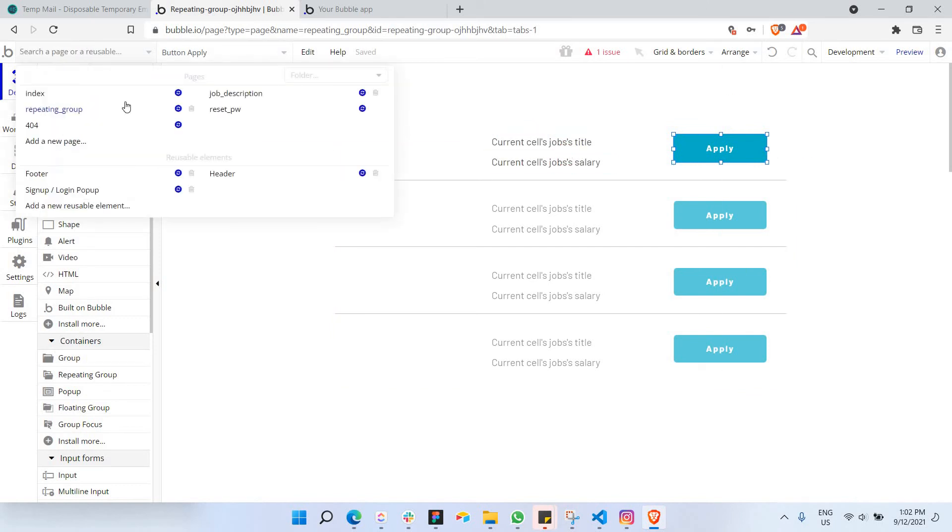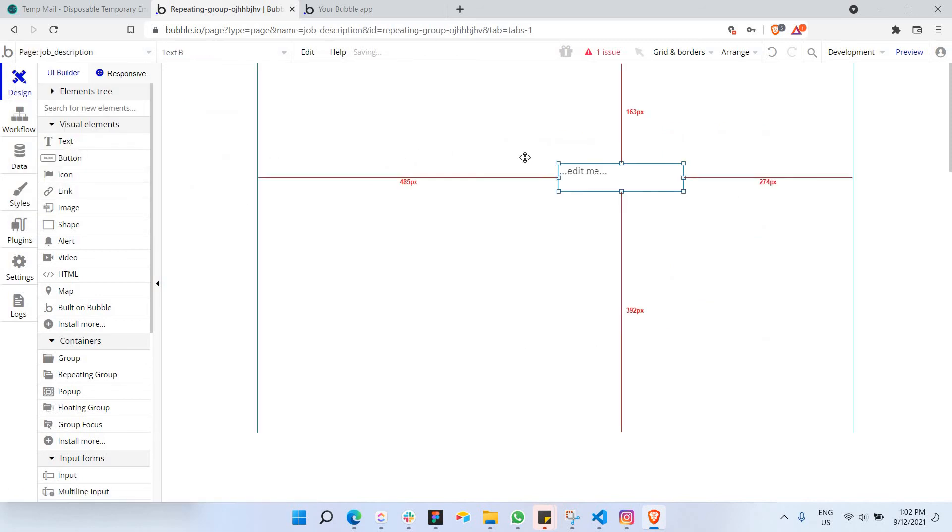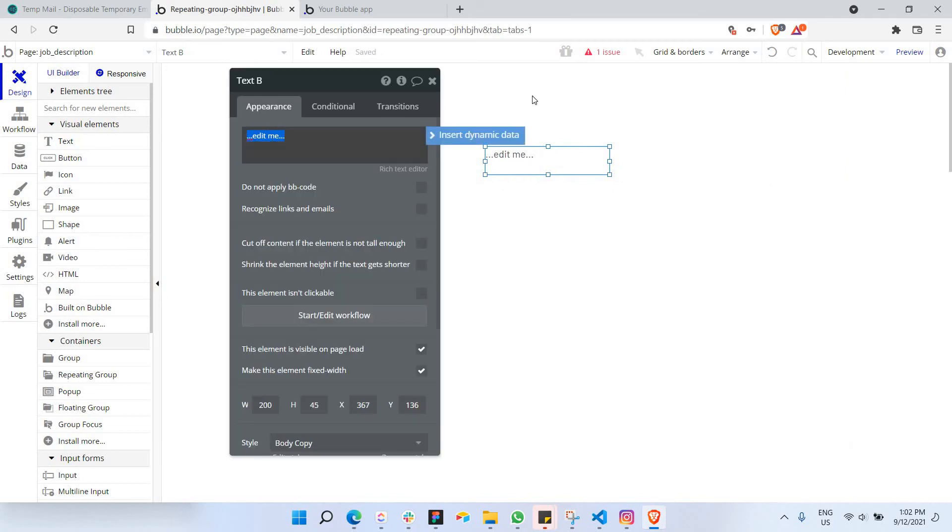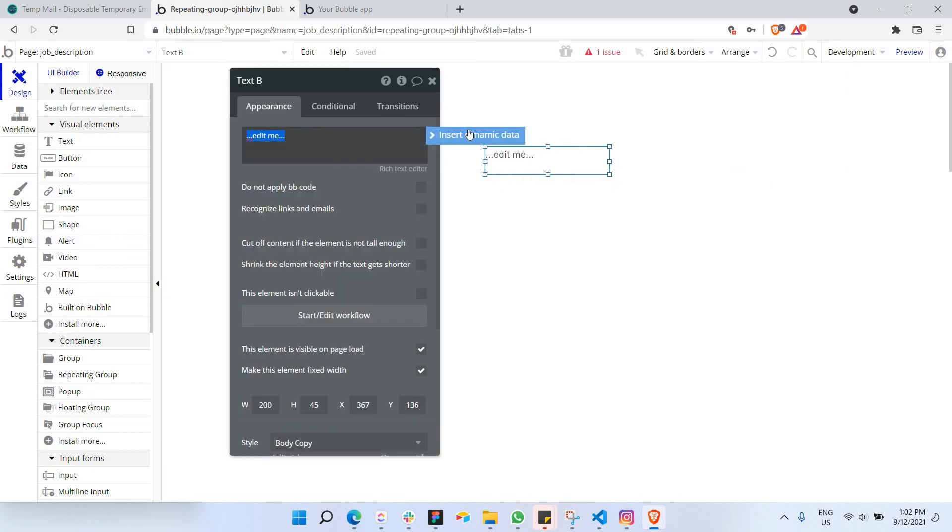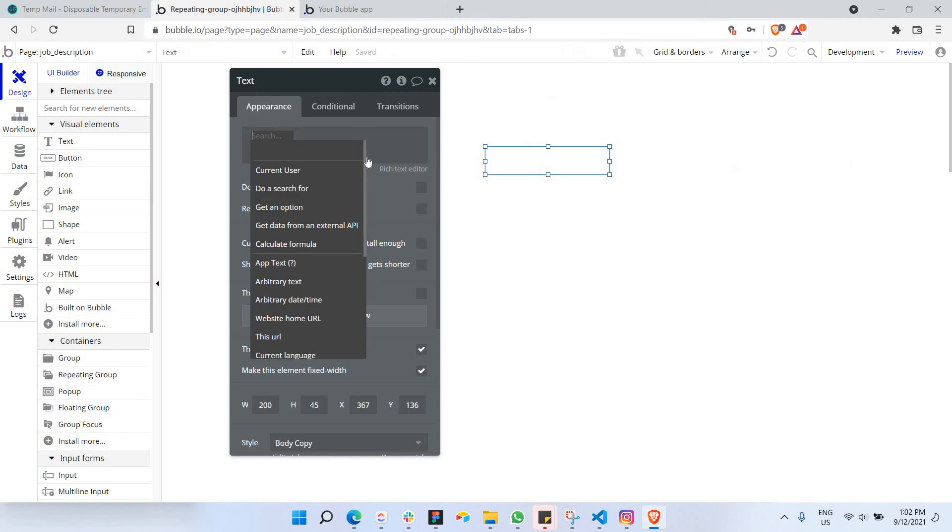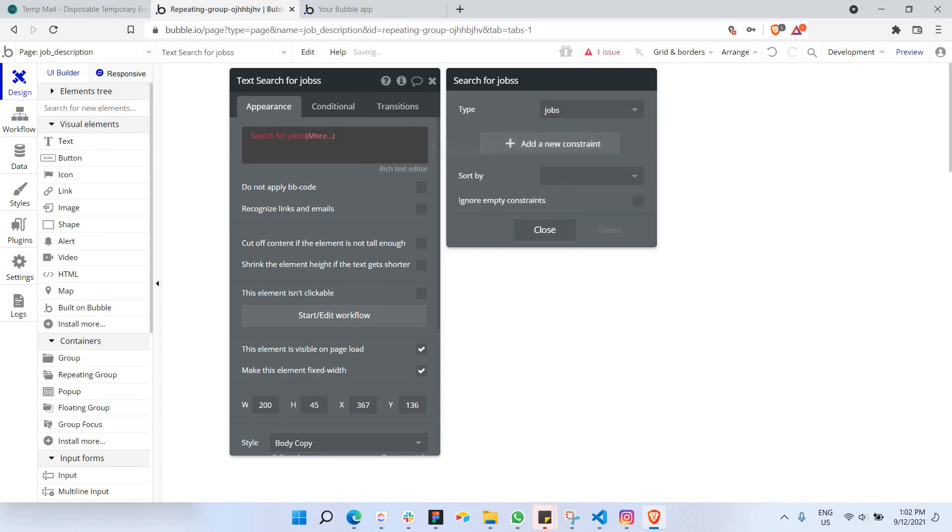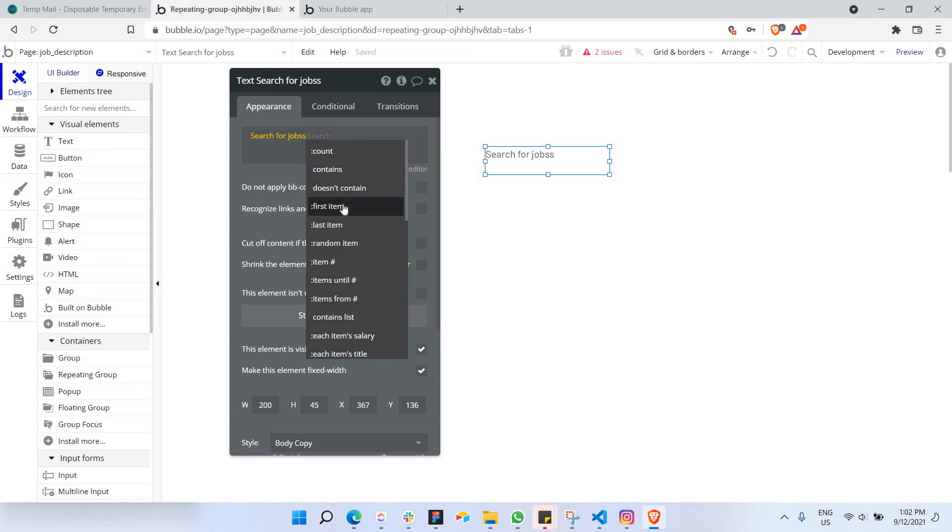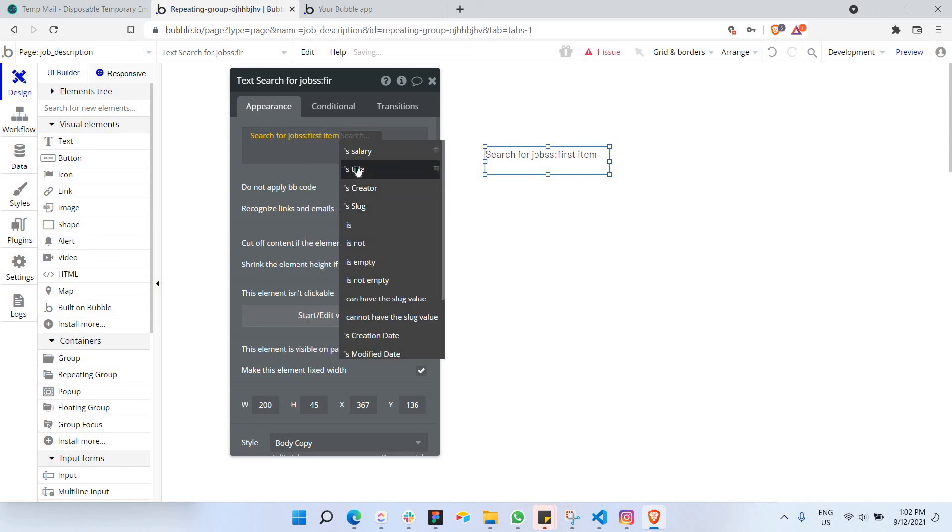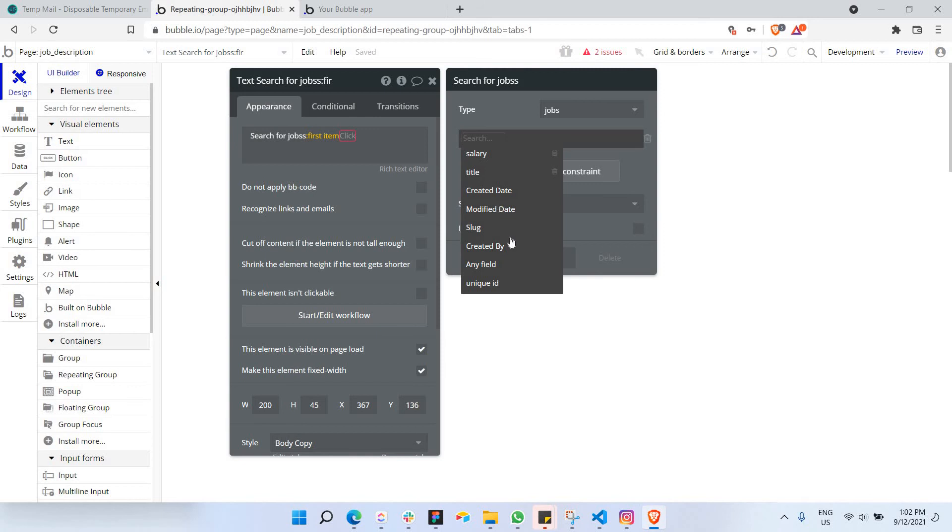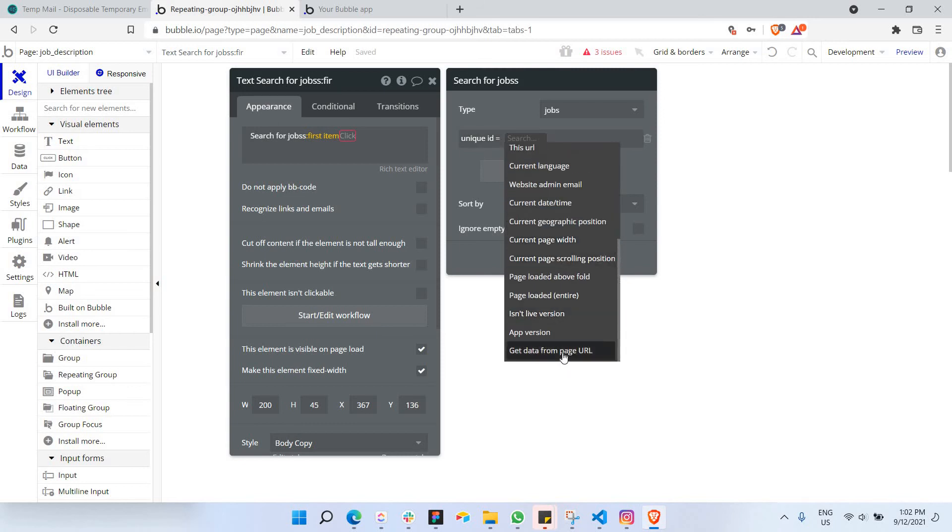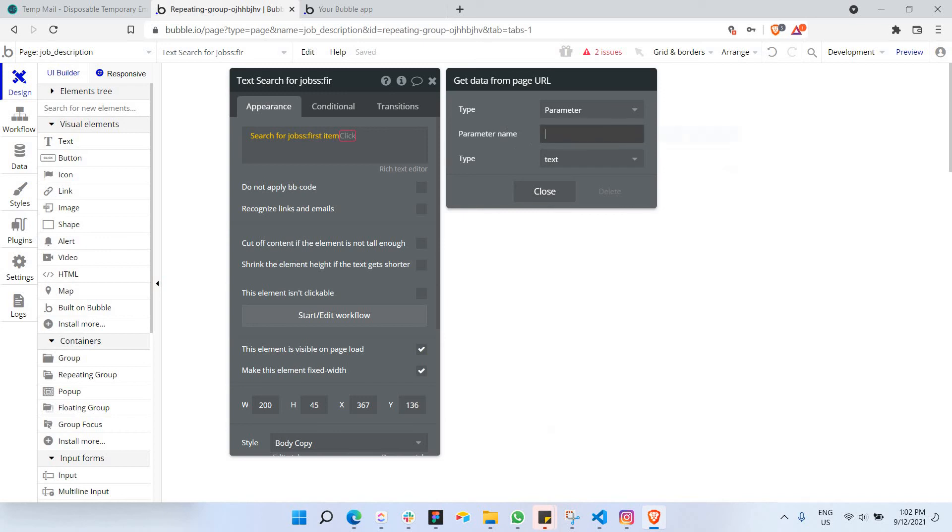Next part is actually we need to receive it in job descriptions page. So let's go ahead and let's put a simple text here. Let's say this is going to be the jobs title. Of course I would like to, it comes from the jobs database. So do a search for jobs, first item. Of course, this job actually should add a constraint, which is a constraint is unique ID. And we're going to get the unique ID from the current page URL, which has the parameter name as Q1.